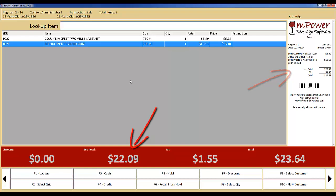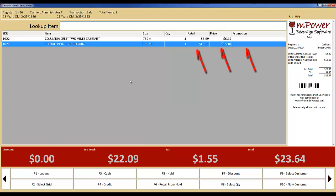You will also be able to adjust the colors that are shown and can replace the Empower logo with your own. You can also determine which columns you want to show up on your screen and the widths that they can occupy.